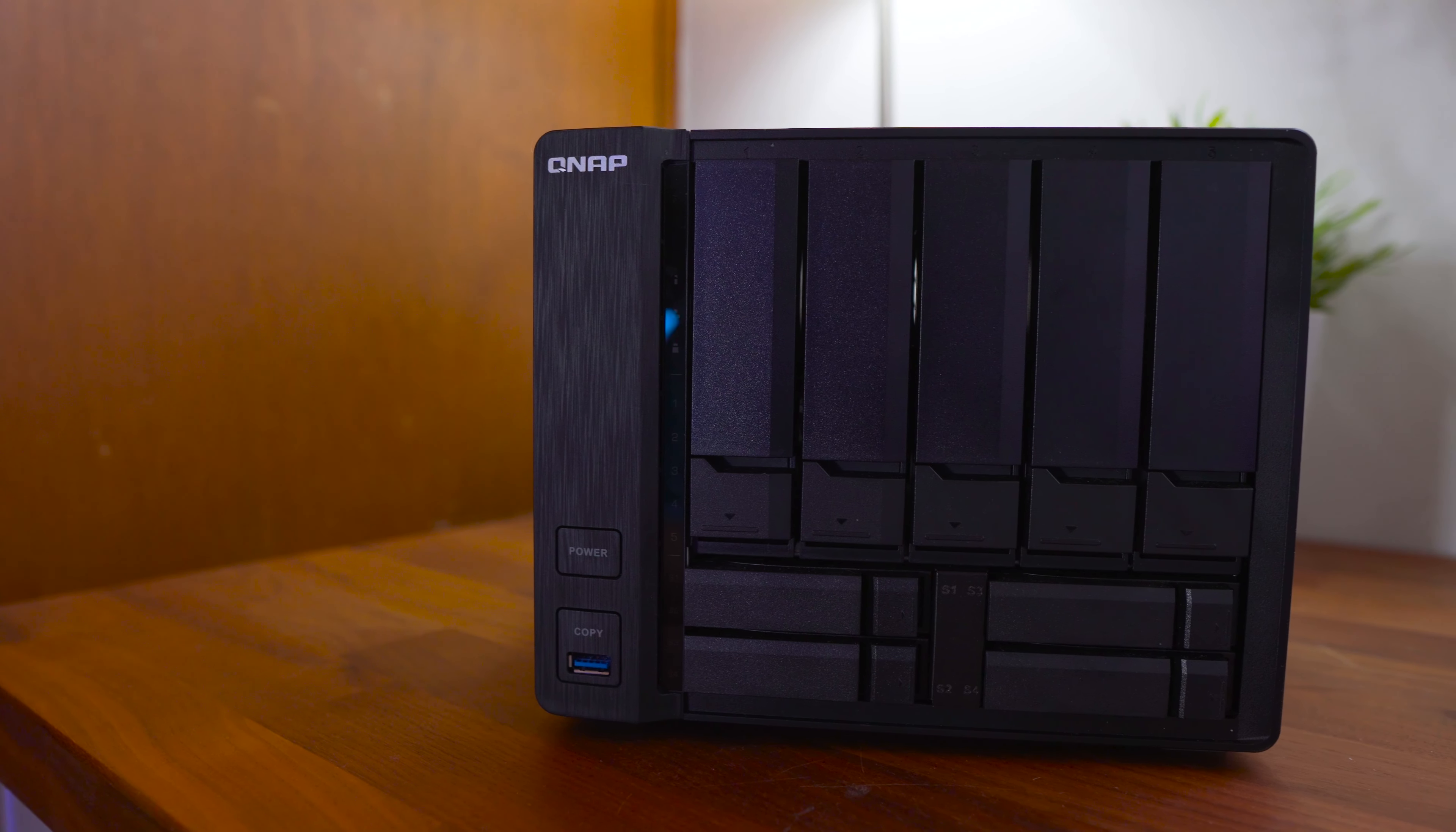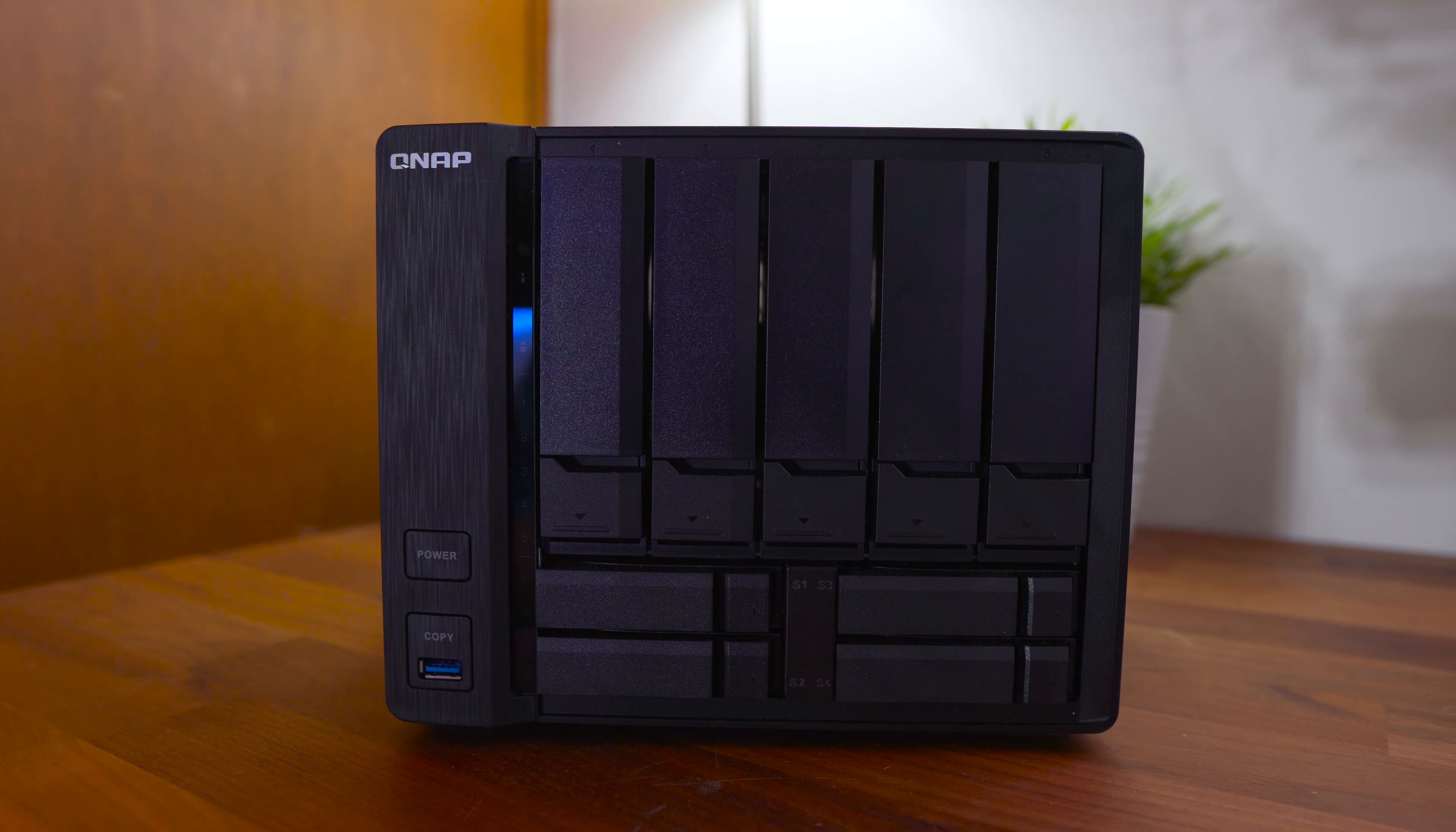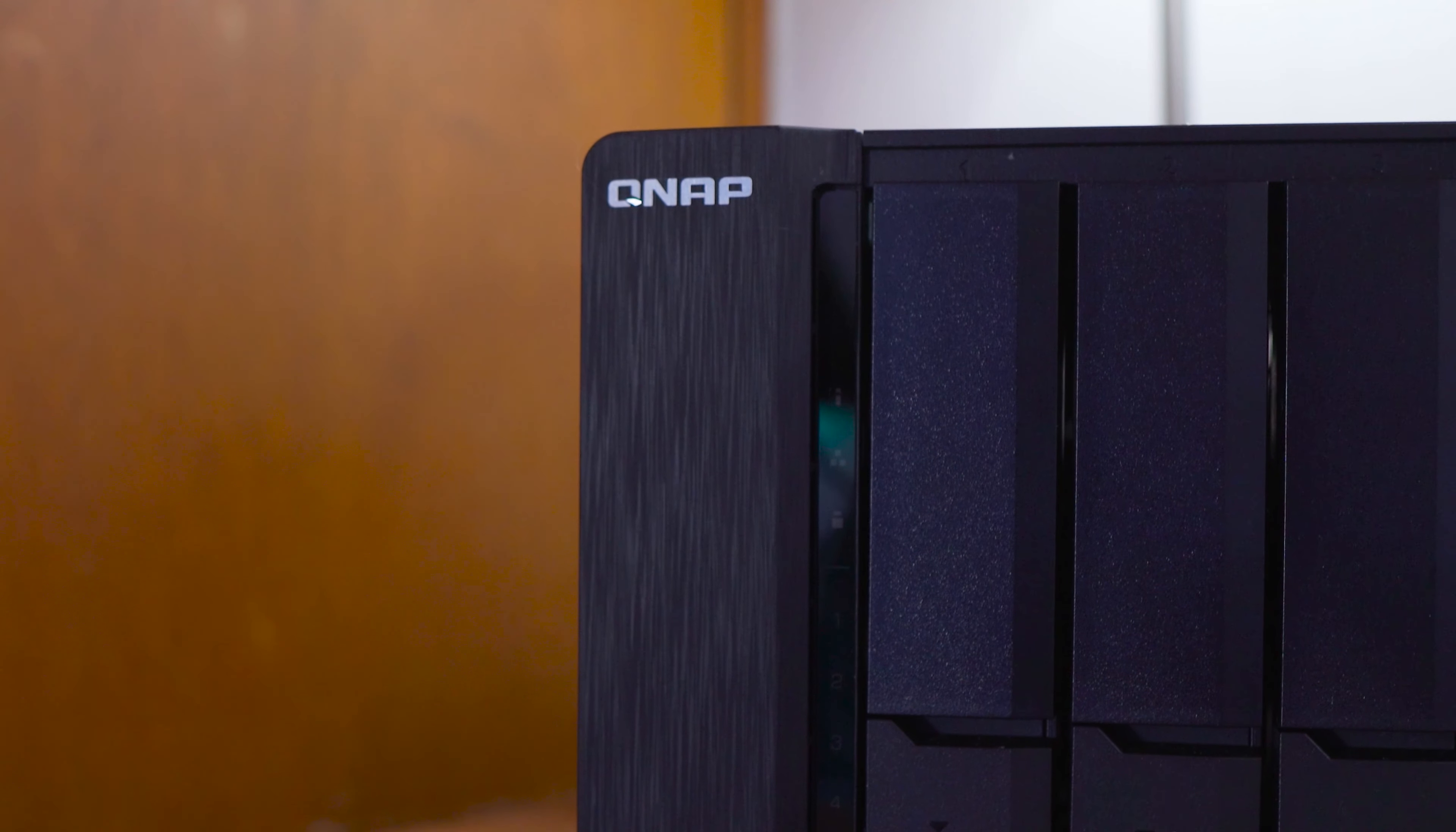Taking a look around the QNAP TS963X, it features on the front five large bays which can support both 3.5 inch and 2.5 inch drives. Next you'll find four 2.5 inch SSD bays and an array of LED status indicators.